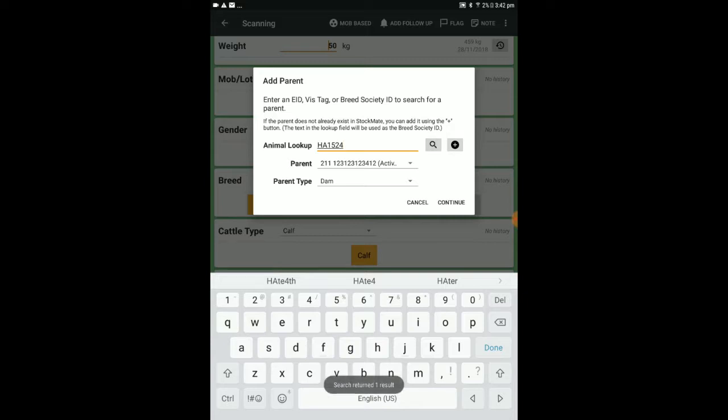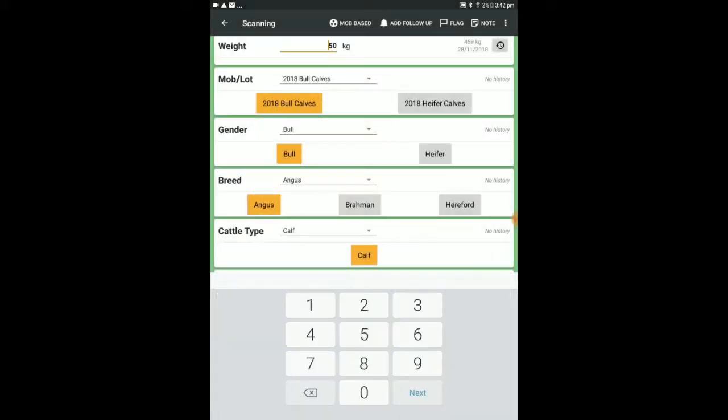This will automatically populate the necessary animal detail, and you can specify whether the animal is the dam or sire under parent type.